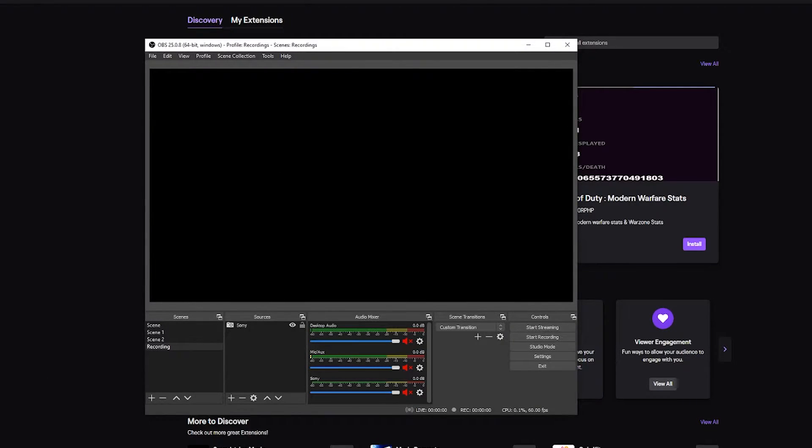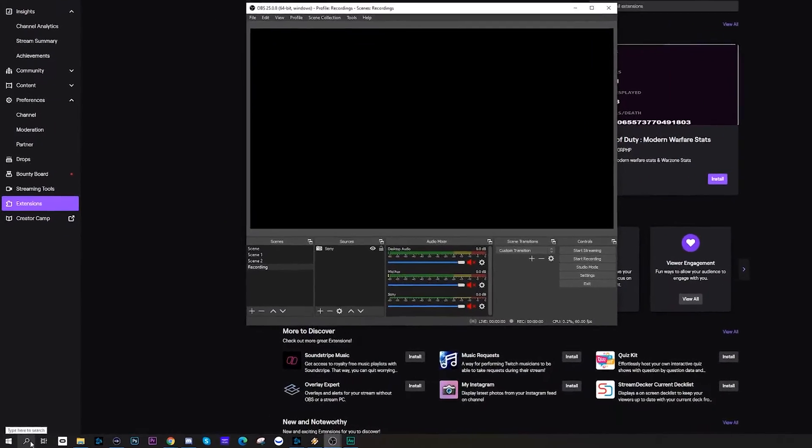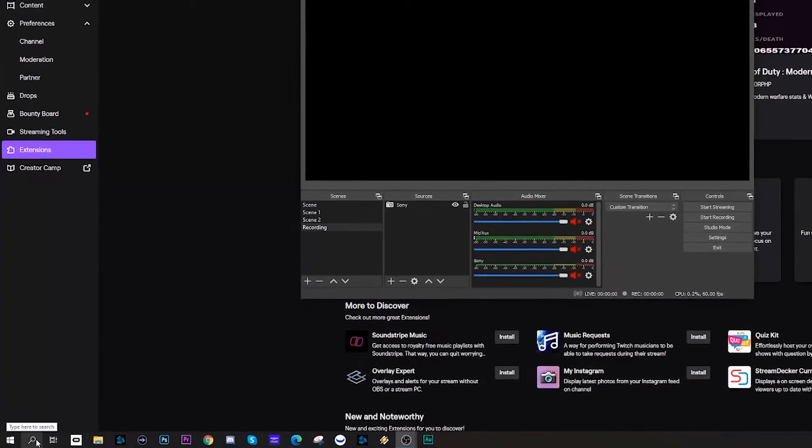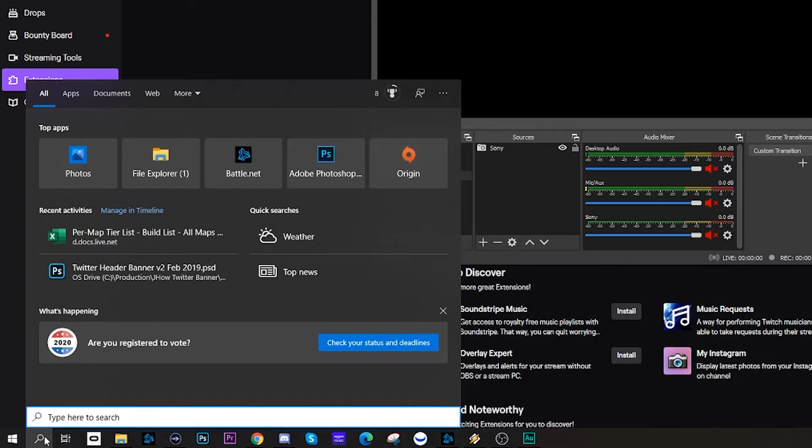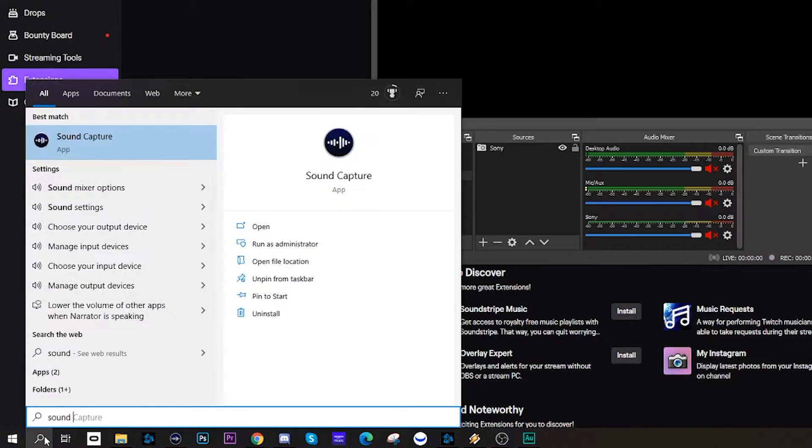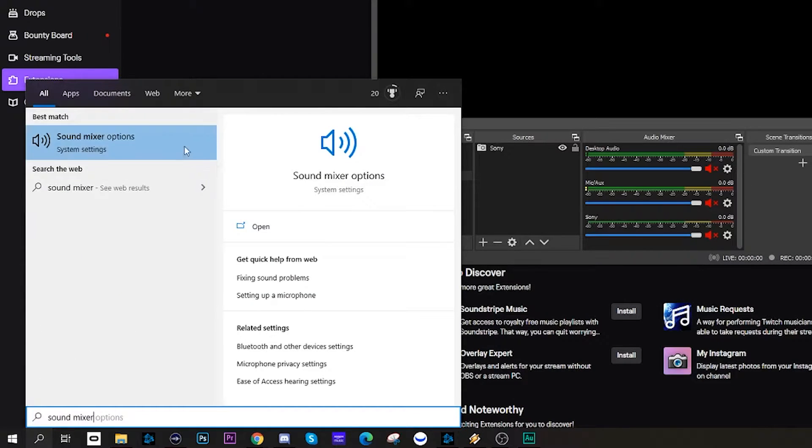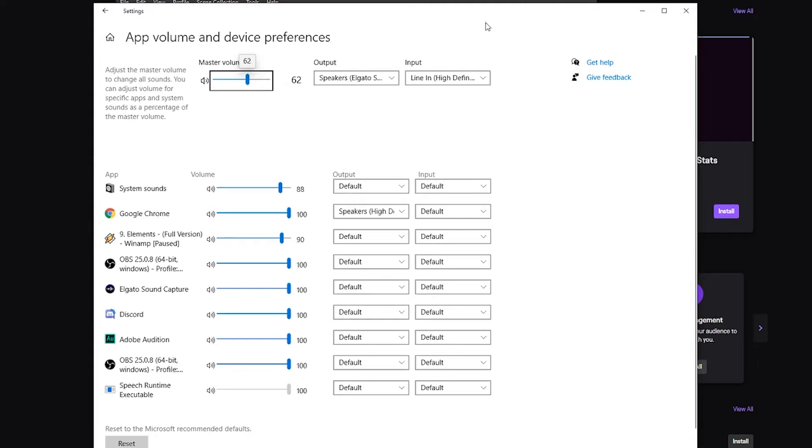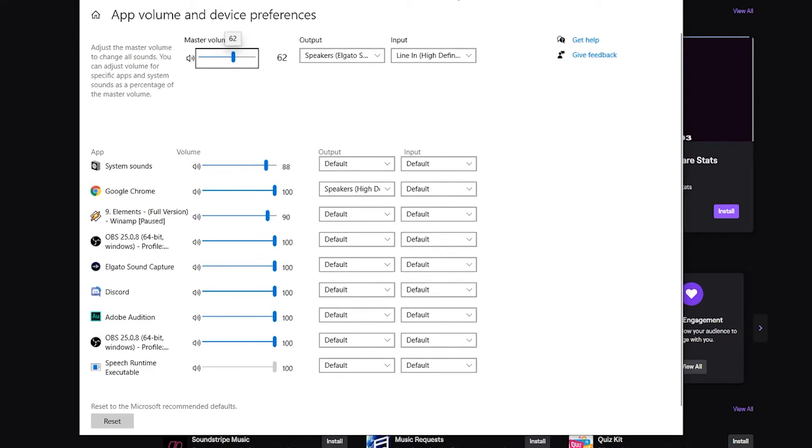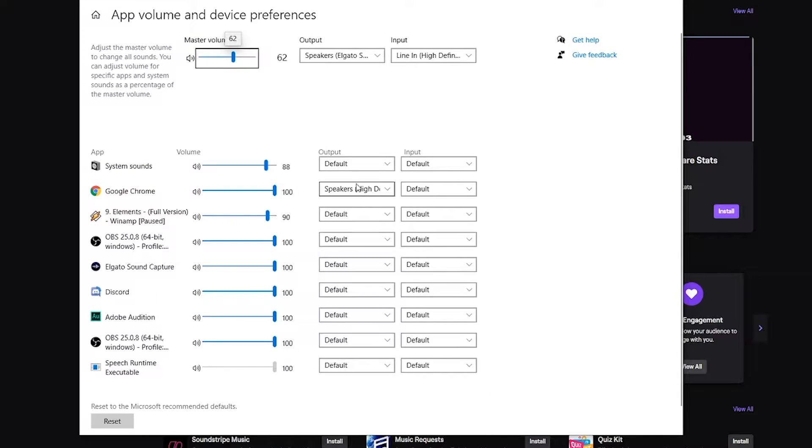The one thing that you have to utilize is built into Windows. If you click on the search bar and type in sound mixer, you're going to get sound mixer options.